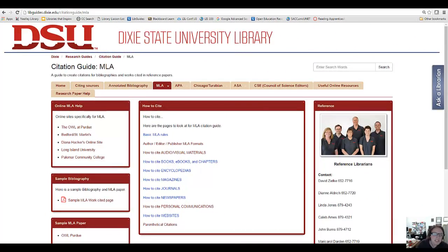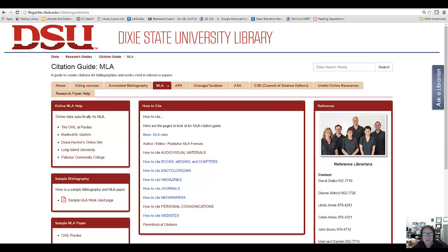Hi everyone! I created this video to introduce you to the Dixie State University Library's MLA style guide, which you can use to complete your citation assignment this week.